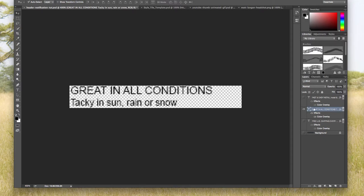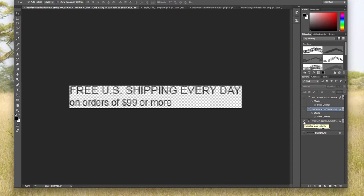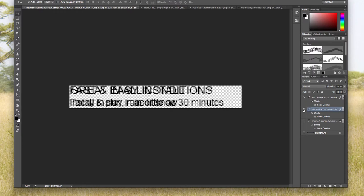Great in all conditions. I'm going to hide that, show this one, free US shipping every day. So we have three different messages. If I'm showing them at the same time, overlaid, it looks like an absolute mess of spaghetti.